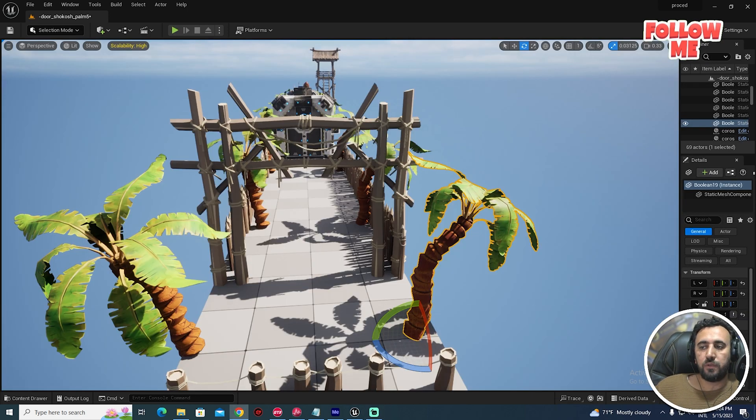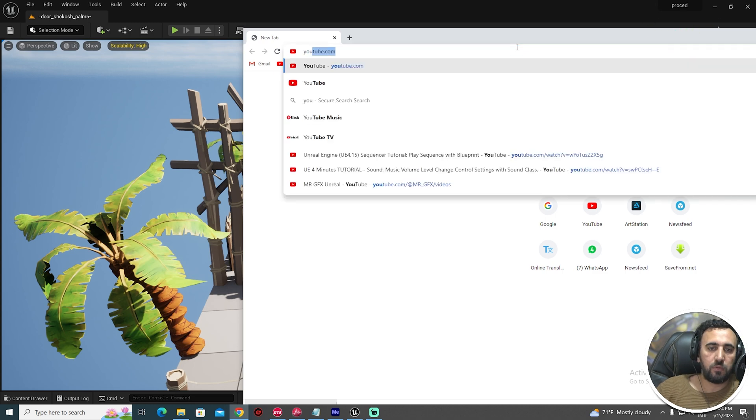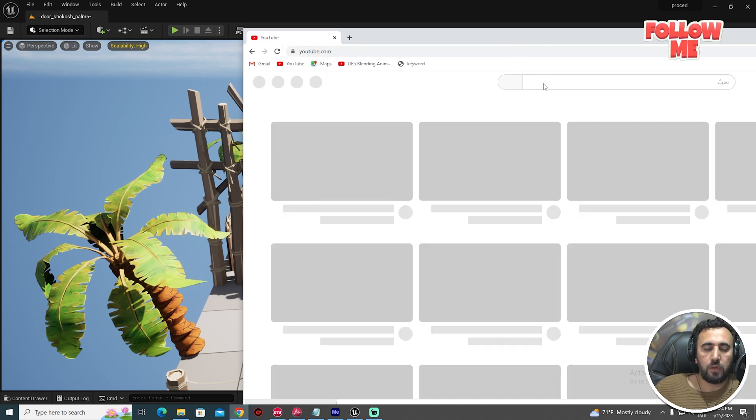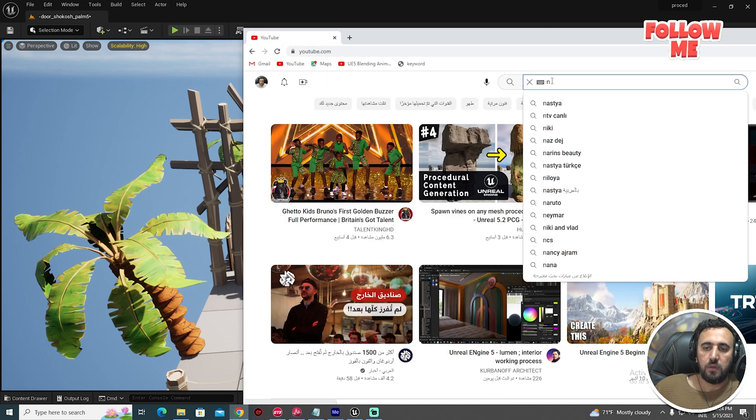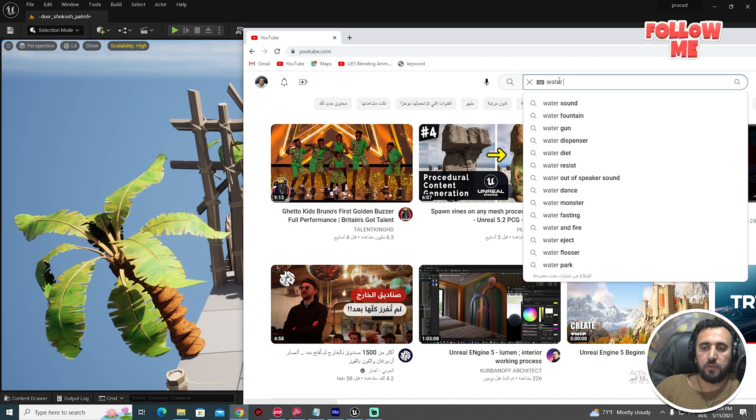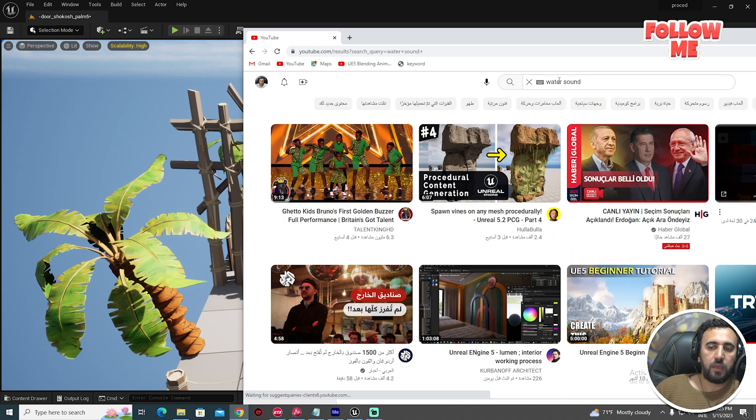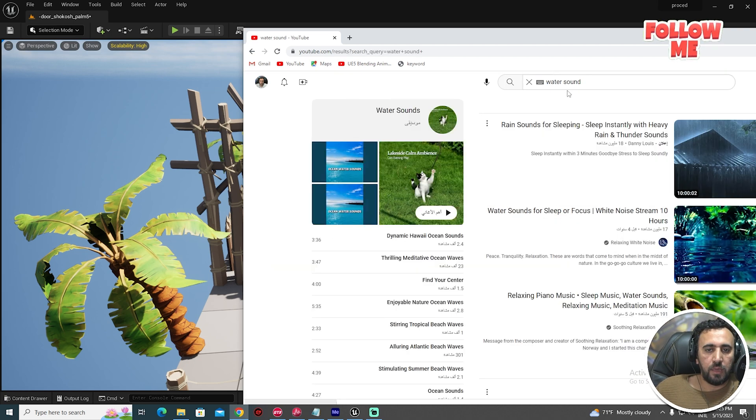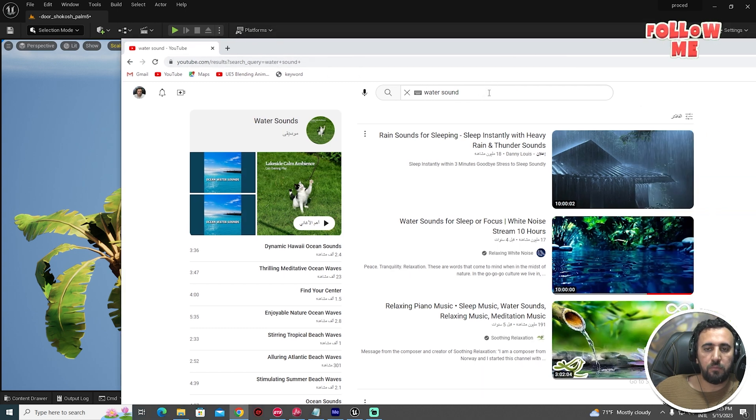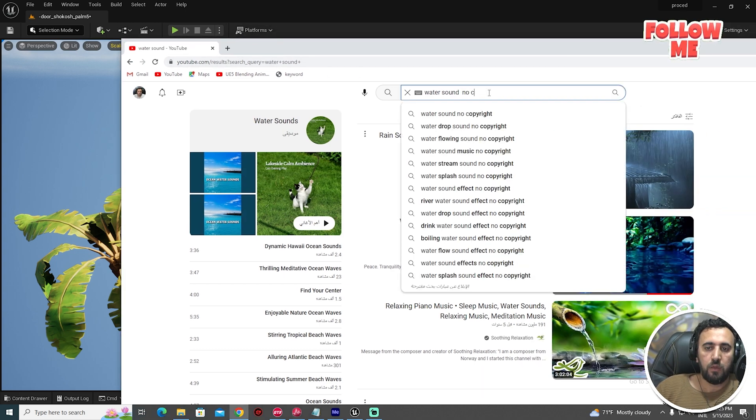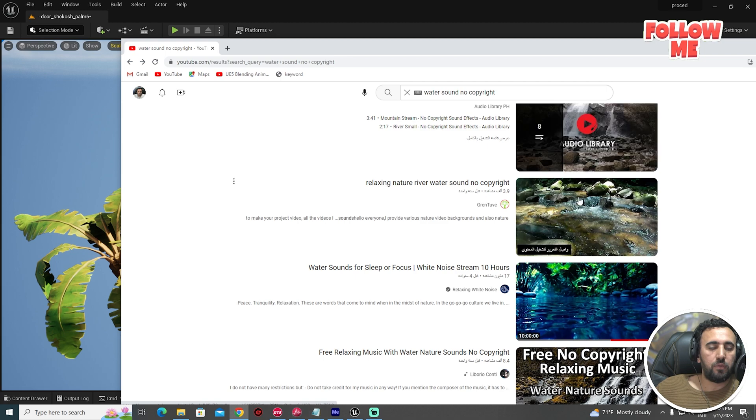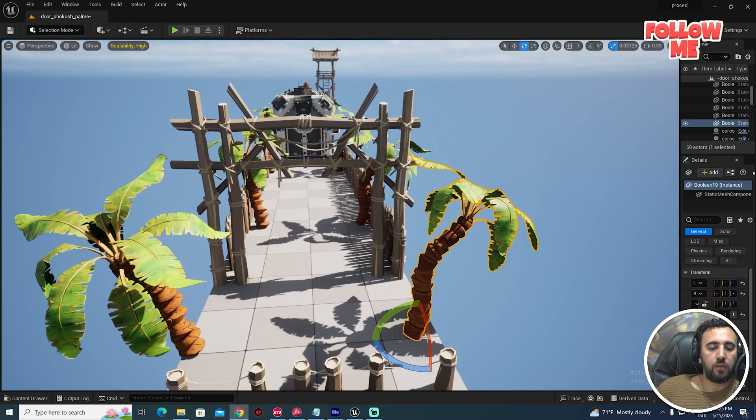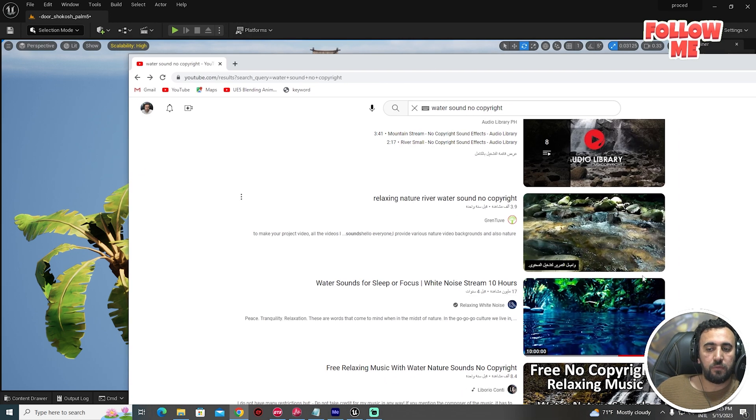First of all, we need to search for track music. For example, we can go to YouTube and search for water sound effect or background sound, as you like. Make sure it's no copyright, so you can download any one of them and convert it to a wave sound.